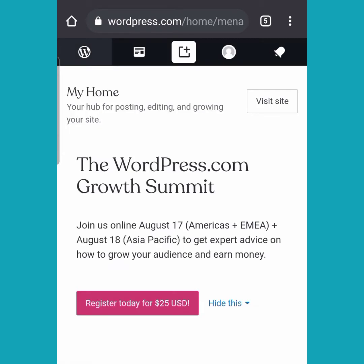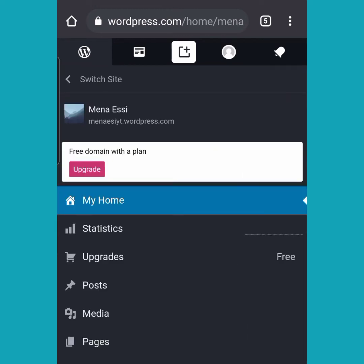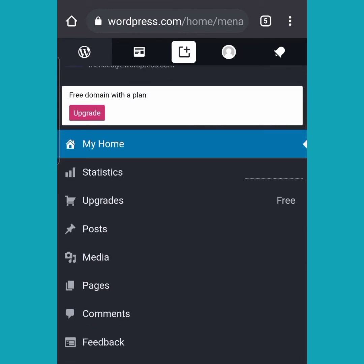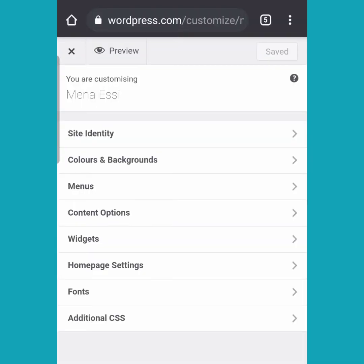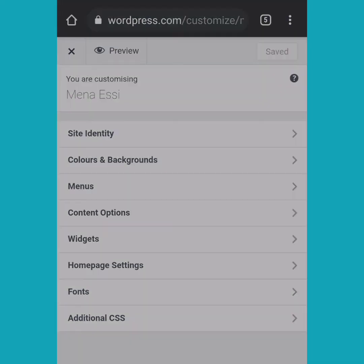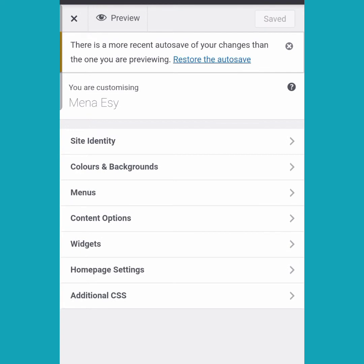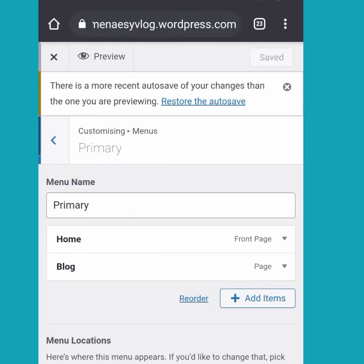It will take you to another menu where you select 'Appearance' and then 'Customize'. Here we have site identity — you can change your site title — and then colors and backgrounds, menus, content options, home pages, fonts, additional CSS, and a whole lot more. We are first going to customize the menu.